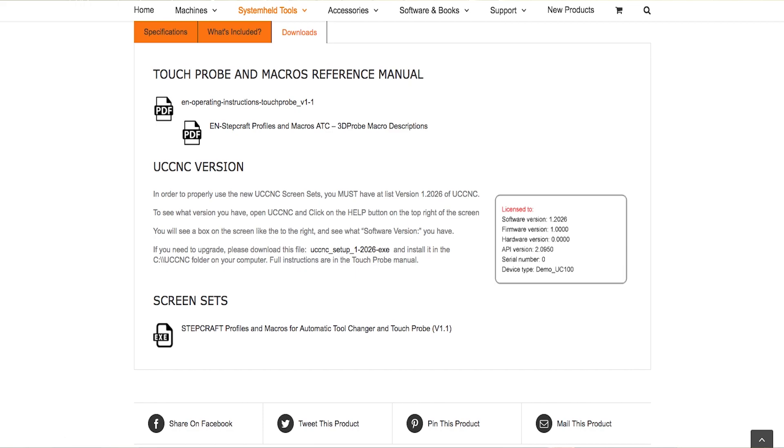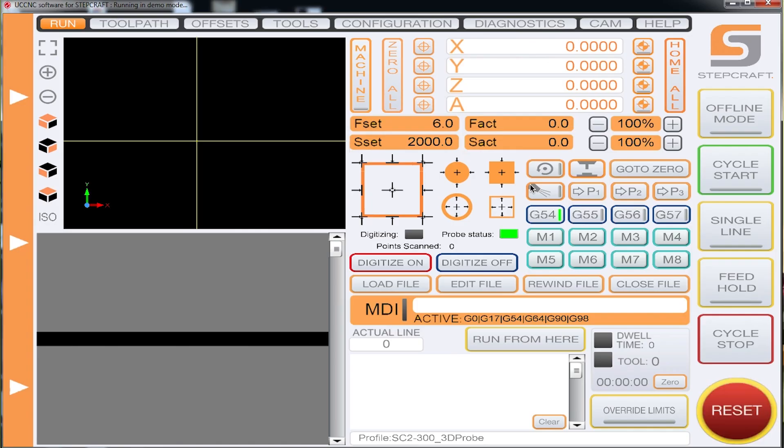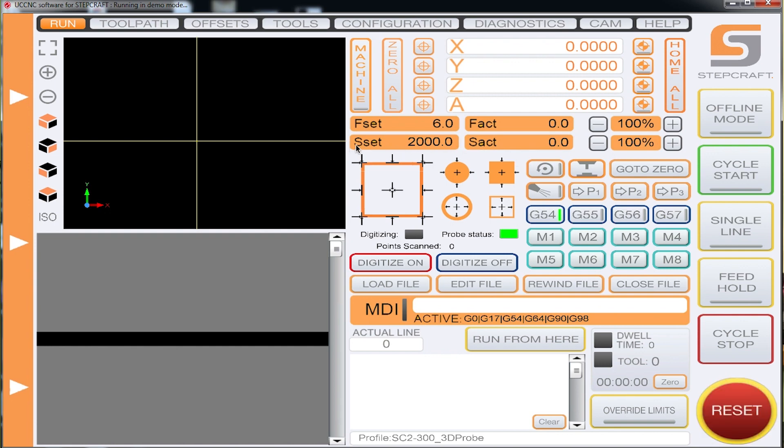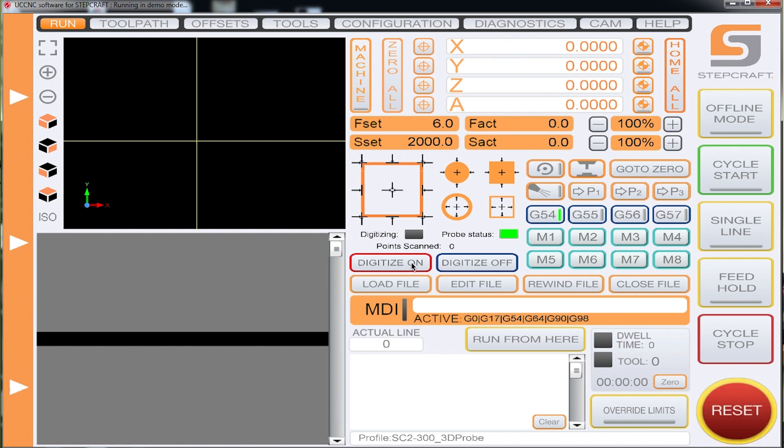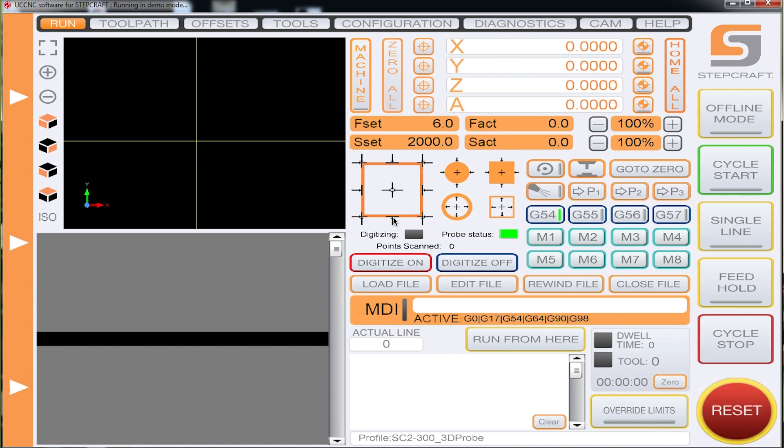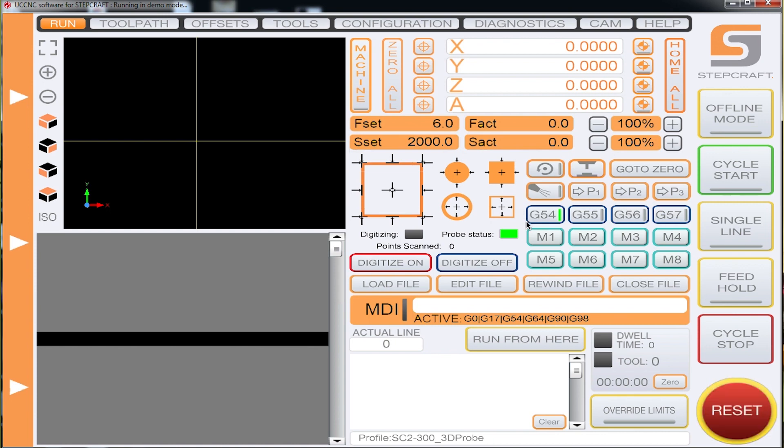And what everybody is talking about is this here is the new screen set. So basically we've changed the colors and made it orange for Stepcraft. This section right here is for the touch probe digitized on and off as well as these graphics here. And these just indicate different points of a part that you can probe off to find center locations.